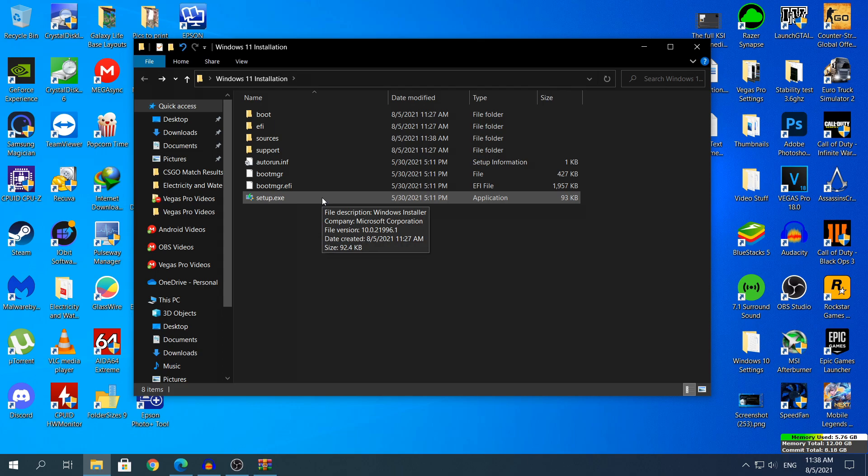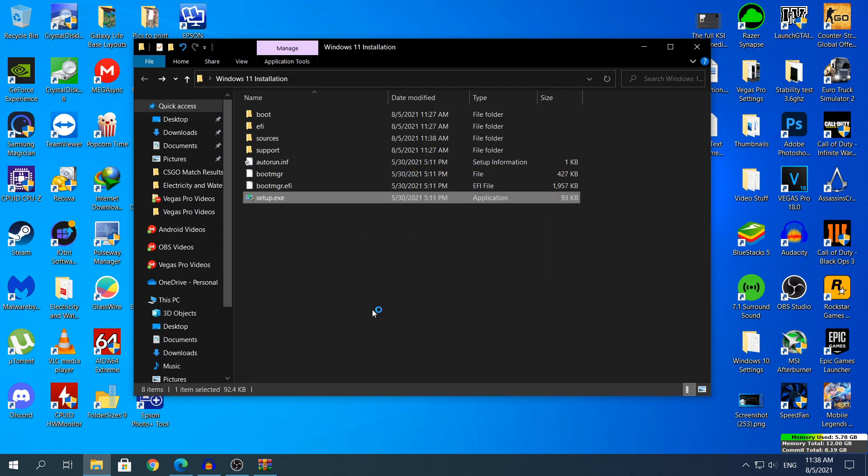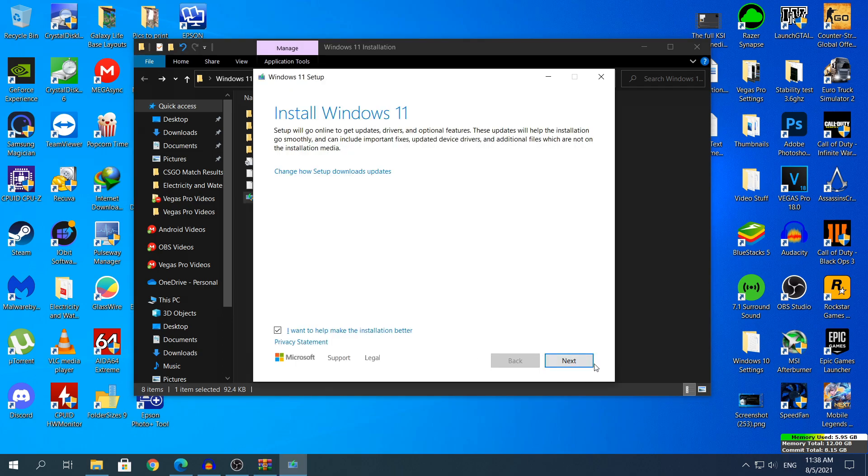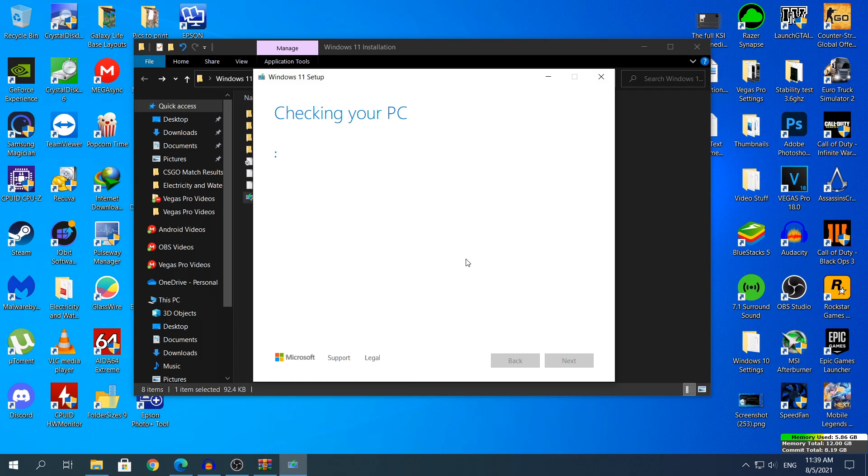Right now if I try and open the setup once again, you will see that the section Checking for PC will be skipped thanks to that .dll file. If I click Next, I'm gonna leave this part uncut so you guys can see that I'm not faking it or anything and you will see that it will skip the Checking for PC part and head straight to the License and Terms part.